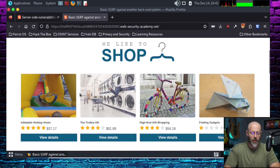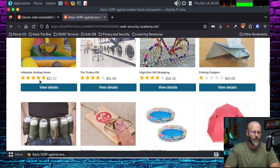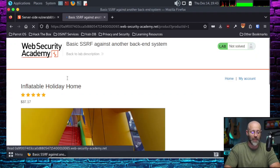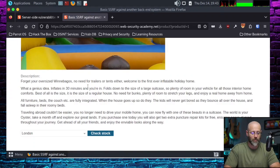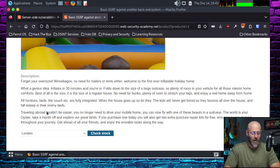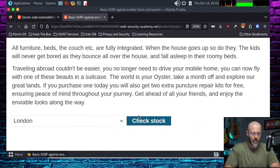Here is the lab — another shop. We can buy things if we want. They're kind of pricey. You think I got $37.17 just laying around for inflatable holiday homes? We're going to hit view details here, and we've got the inflatable holiday home. Here we have this stock check feature. You click the button and it checks the stock. It tells you in London there are 192 units.